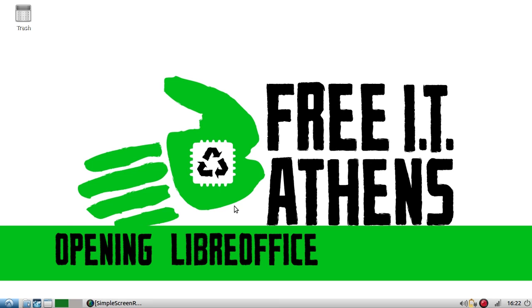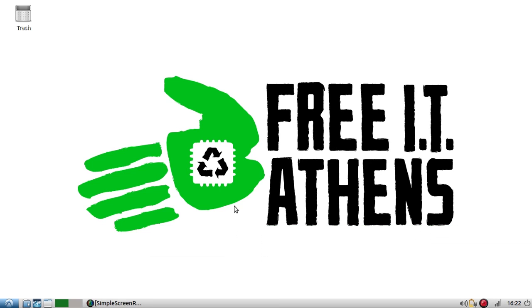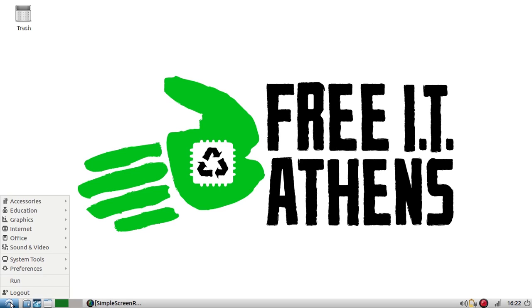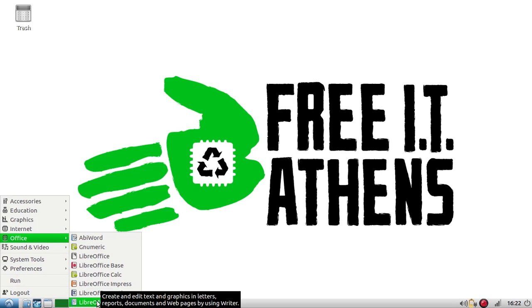To open up LibreOffice Writer on Lubuntu, that's the operating system or version of GNU/Linux we use at Free IT Athens, I'm going to click this blue button right here, go to Office, and in this panel I'm going to select LibreOffice Writer.